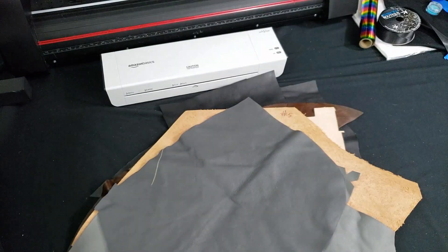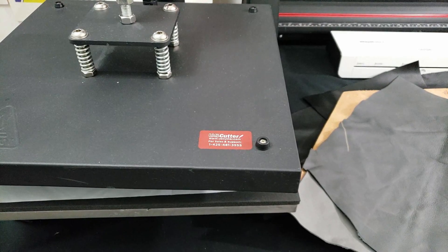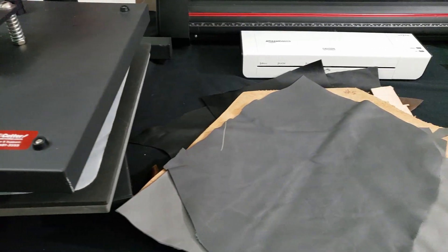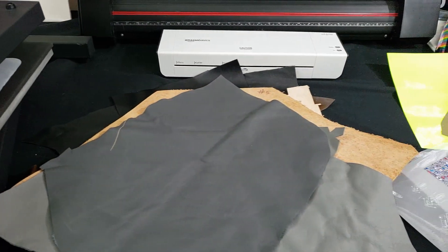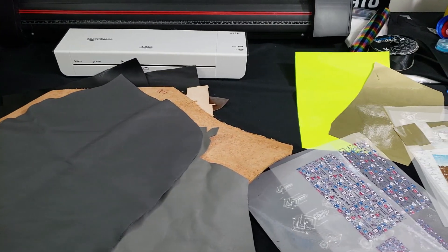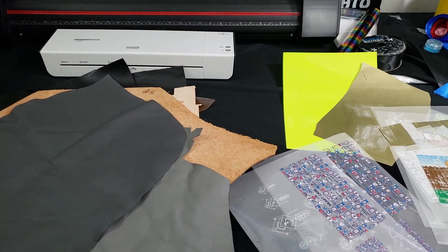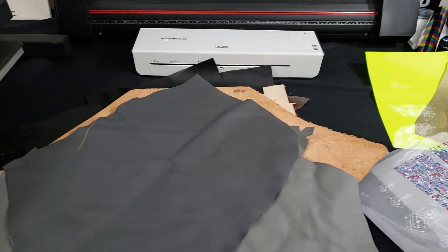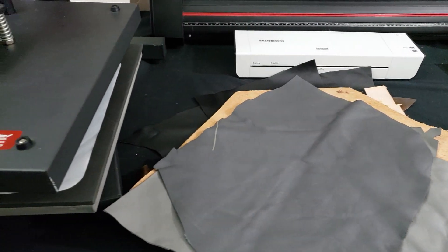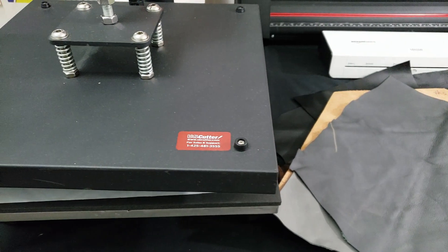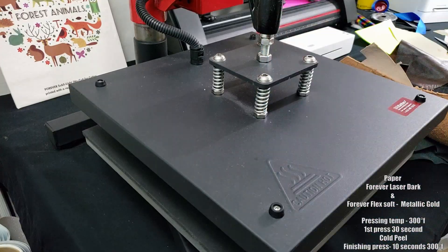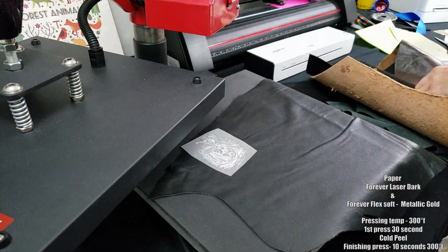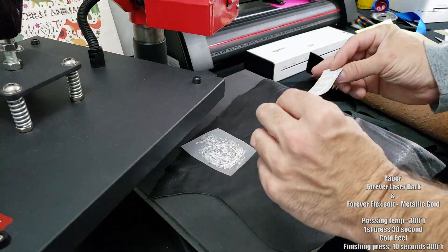We're gonna be pressing all of them with Forever Laser Dark and Forever Flex Soft. We're using my swing arm heat press at 300 degrees Fahrenheit. The Flex Soft we're using is this metallic gold color, and Forever Laser Dark I've used with white toner from the Ghost White toner from the M254 and M452DW that I have here.